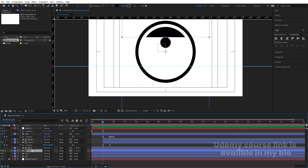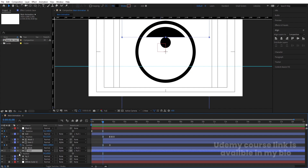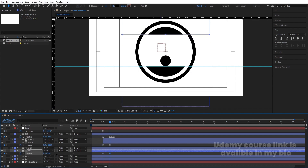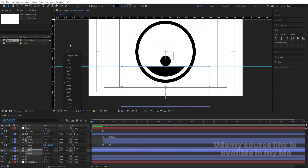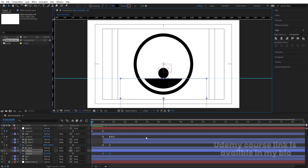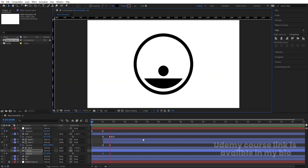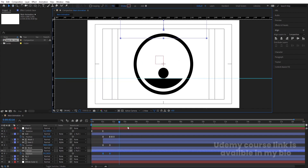Select the upper Base layer, press P for position, create one keyframe, go forward, and bring it outwards. Select those keyframes and hit F9. Now if you see the animation, we get something like this.